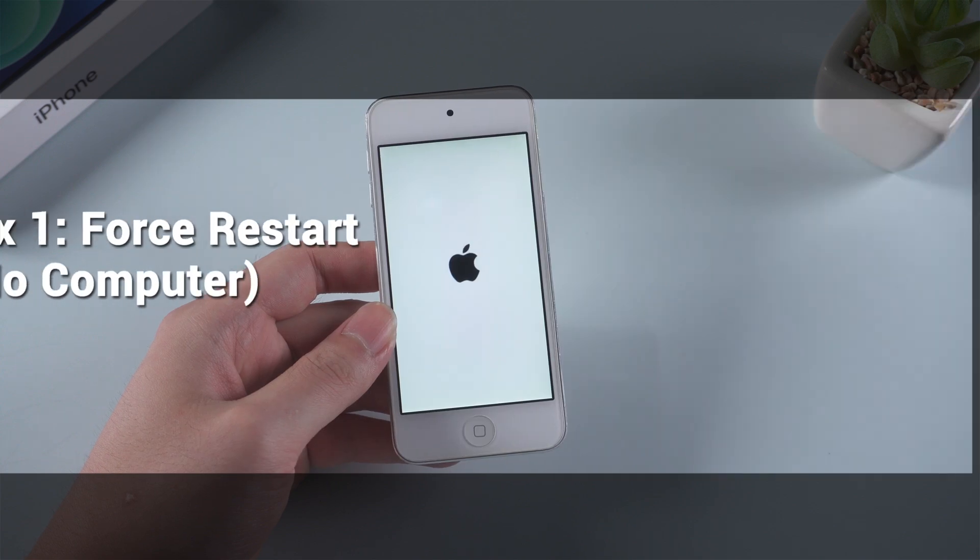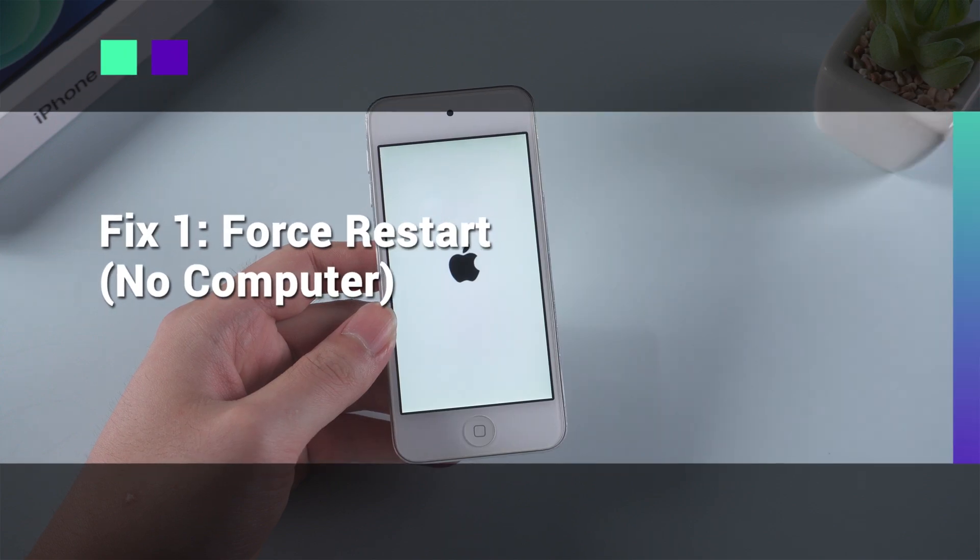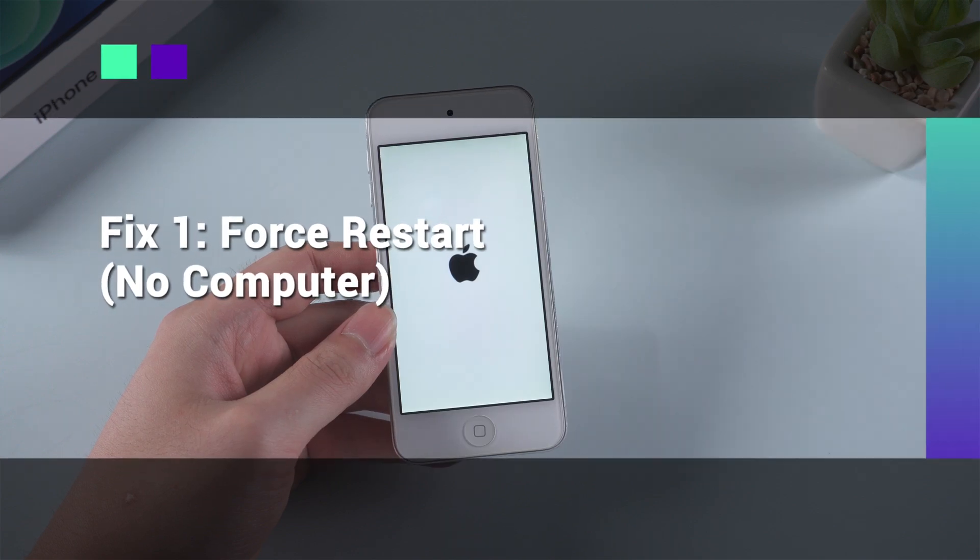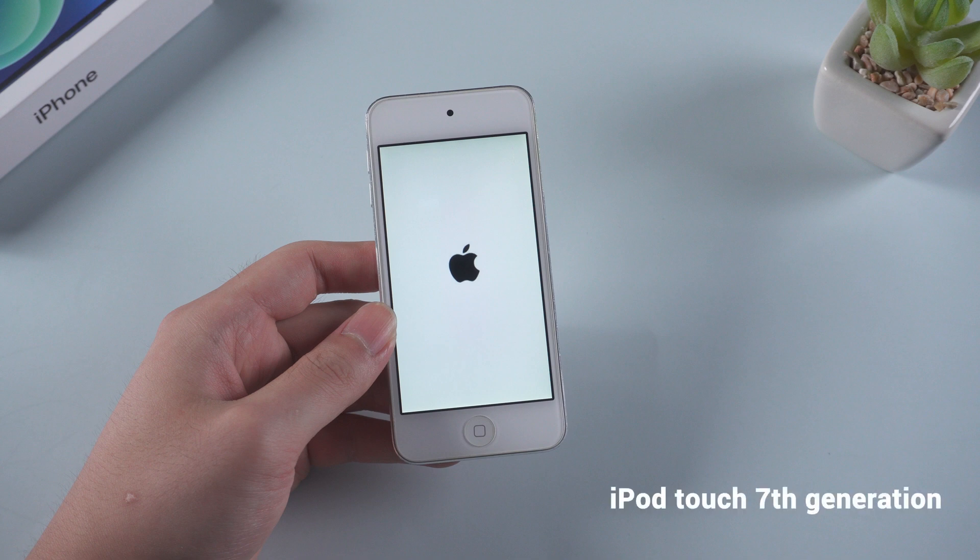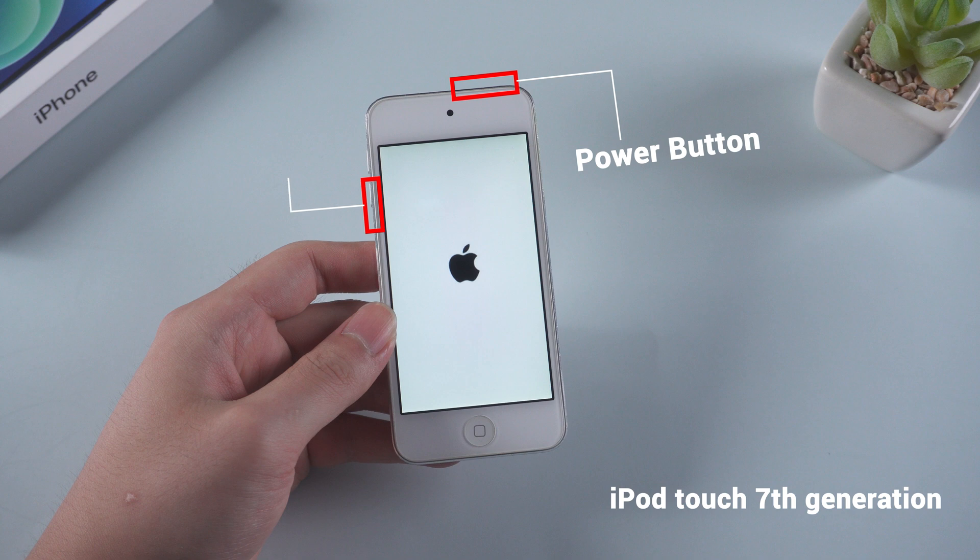Fix 1: Force restart, no computer. You can force restart manually. For iPod touch 7th generation, press and hold the power and volume down button at the same time. Release them when Apple logo appears.